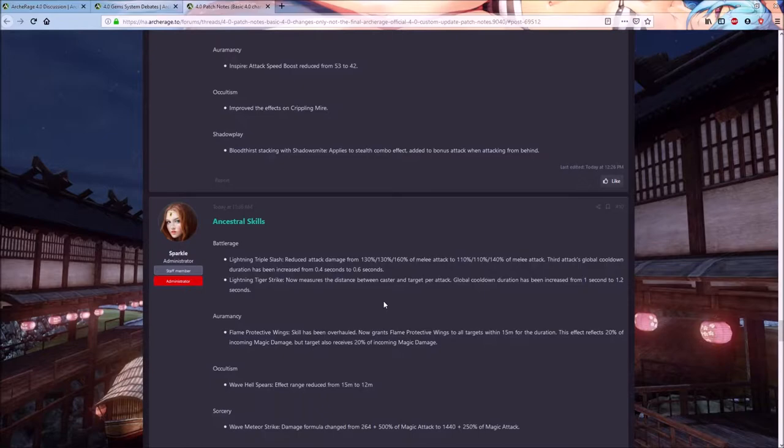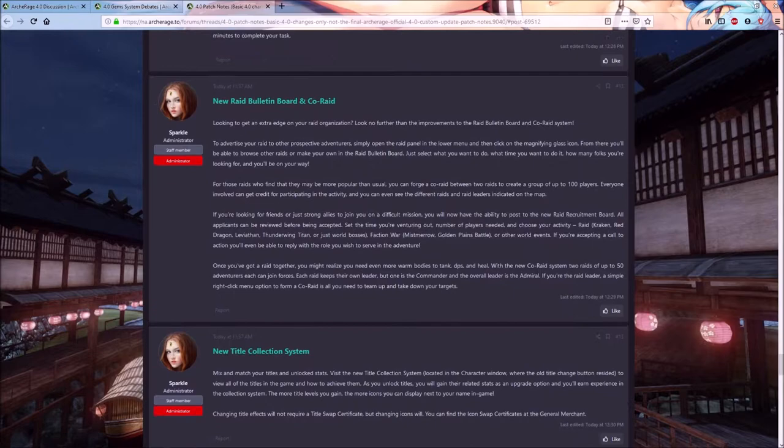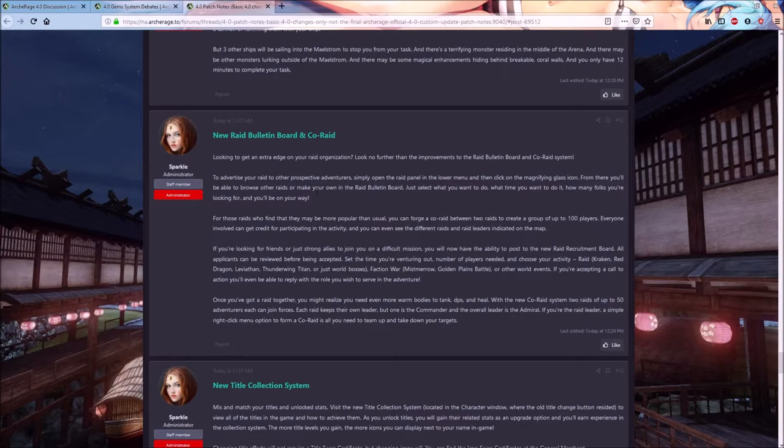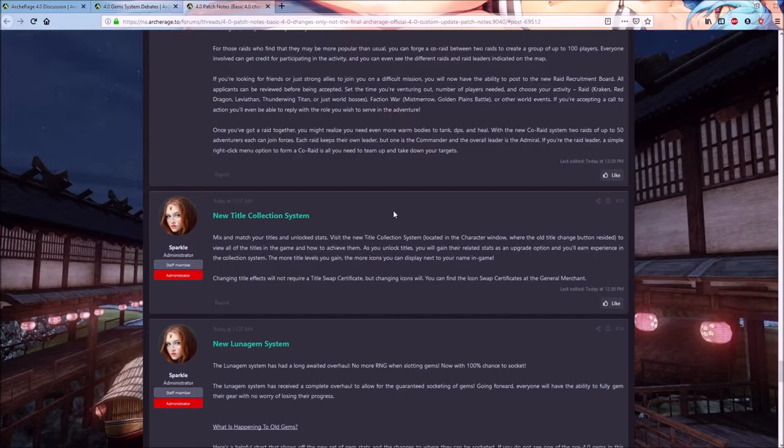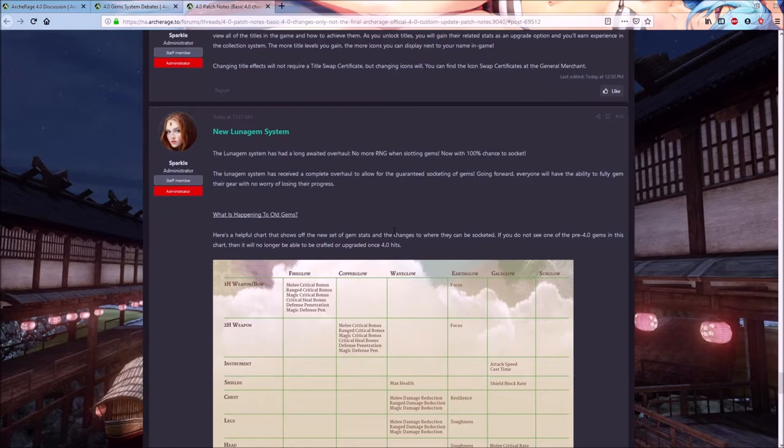There's so many different things getting thrown in here. We finally get co-raids. That means we can have two full raid groups running at the same time instead of the constant message that we always get of raids full. We can actually get two full raids working on the same thing. Really cool stuff happening.